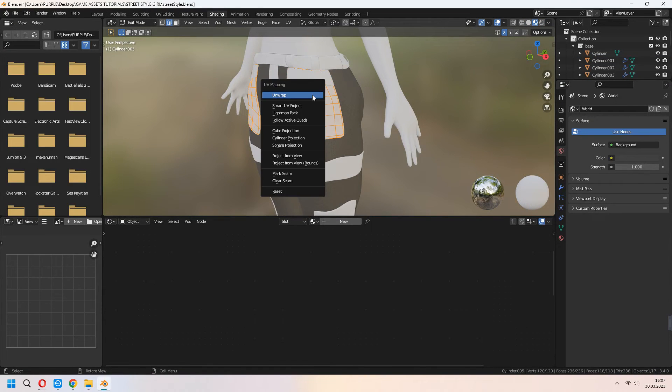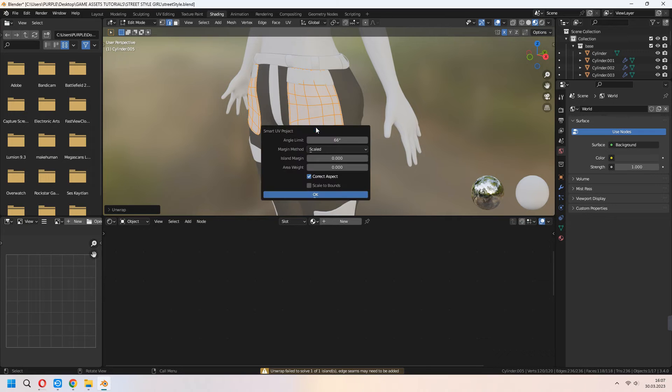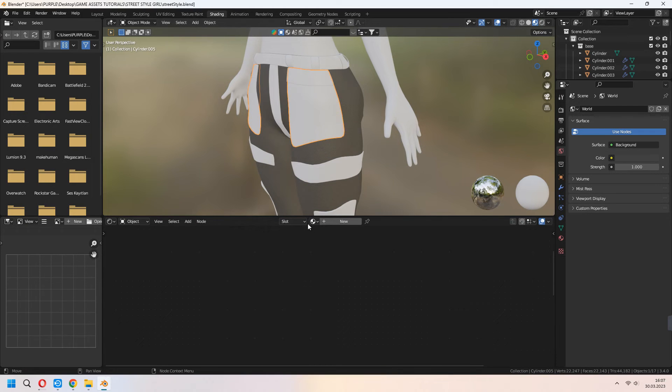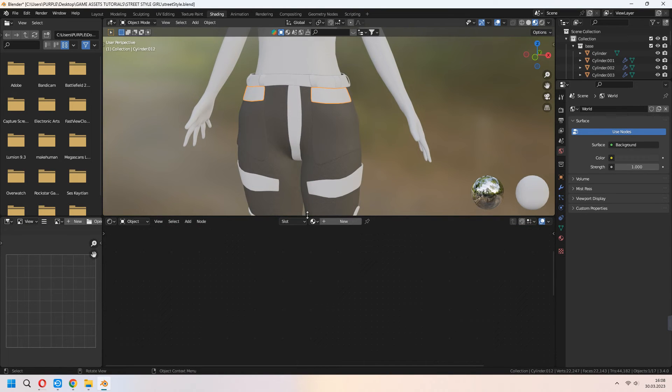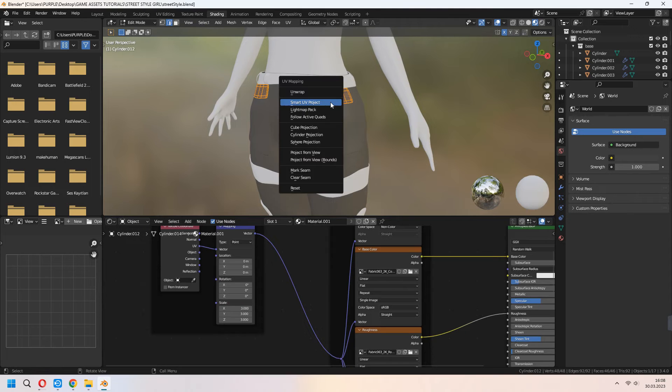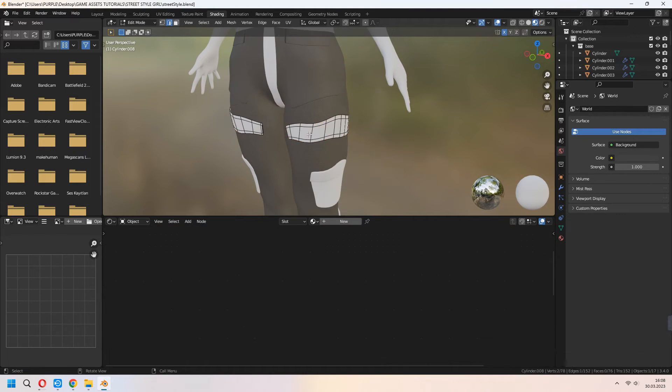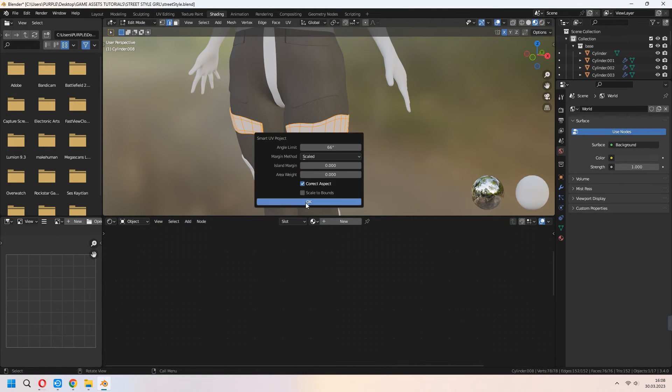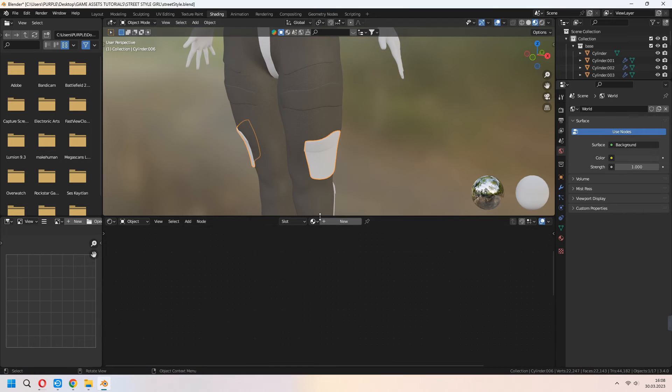For the pocket, if you want you can make unwrap with marked seams, or if you don't want to be very detailed on it, you can use smart UV project.